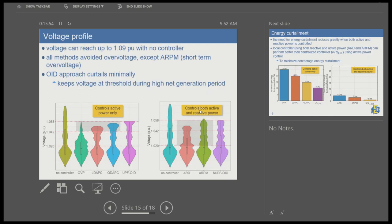Looking at the voltage profile for different inverter control approaches: without any controller, voltage can go up to 1.09 per unit. The threshold voltage limit is 1.058 per unit, and we want to keep voltage below this. Every control method can maintain voltage below 1.058 except for ARPM, because ARPM must first sense whether overvoltage has occurred, and it takes a certain time to control the voltage back below 1.058 — hence some transient overvoltage is observed with ARPM.